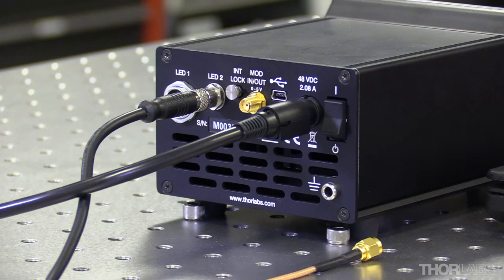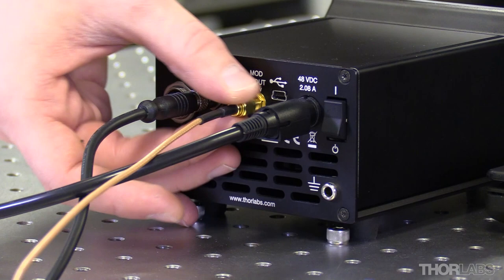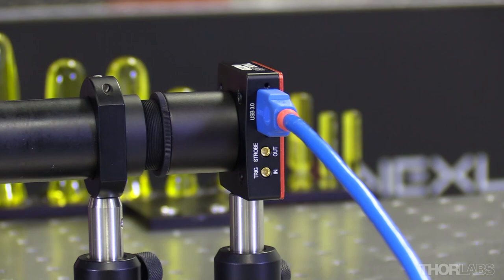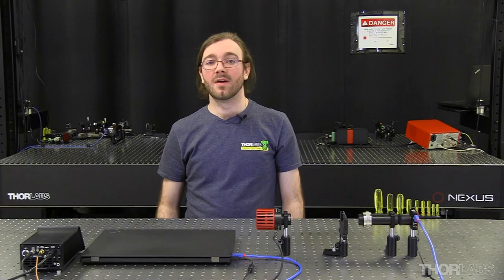Next the TTL output of the LED controller needs to be connected to the input of the camera. So here I'll connect an SMA cable to the mod in out of the LED controller. And here I'll connect the MMCX connector to the trigger input of the camera.